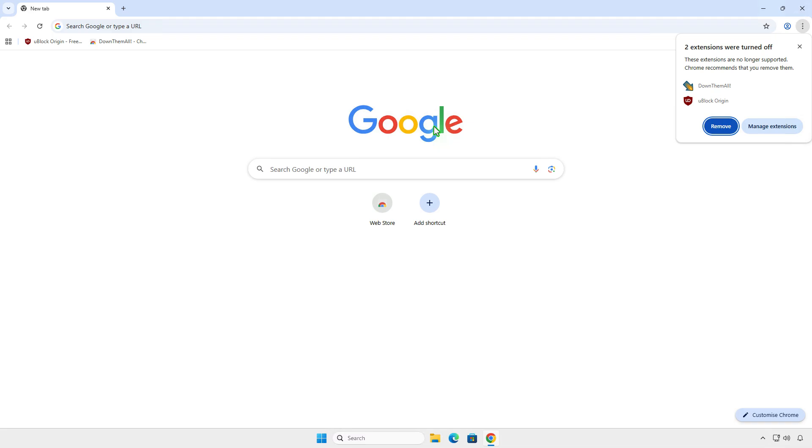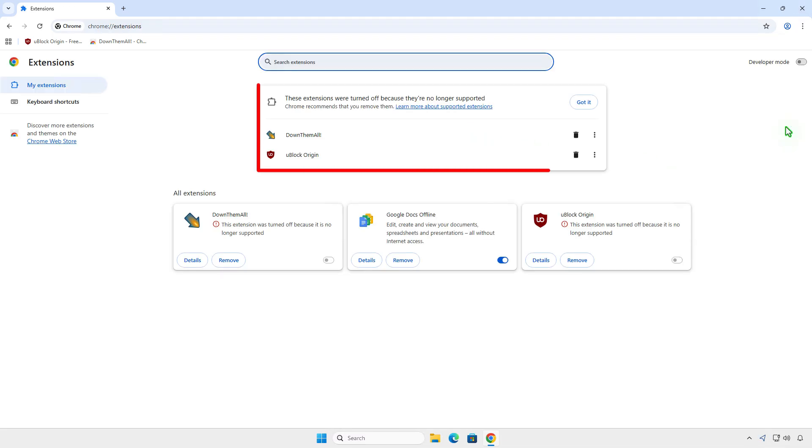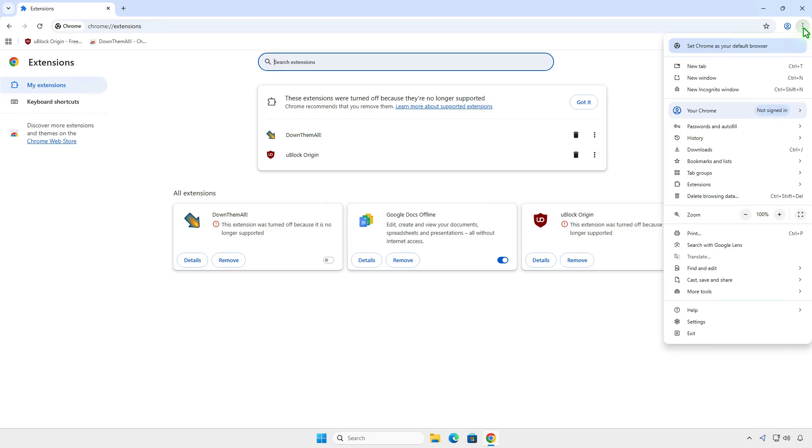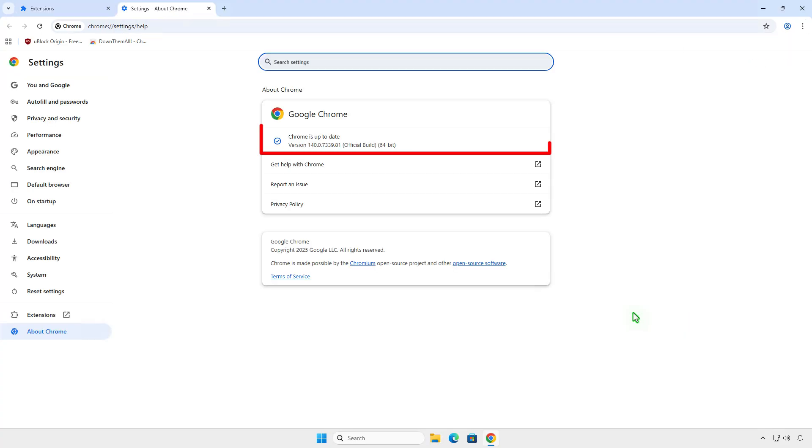In this video, how to fix the error: the extension was turned off because it's no longer supported on Google Chrome. You encounter this issue because Chrome no longer supports Manifest Version 2 extensions starting from Chrome version 140. However, you can still re-enable it until Chrome version 142.